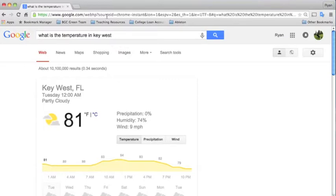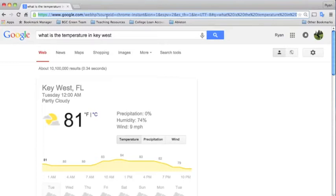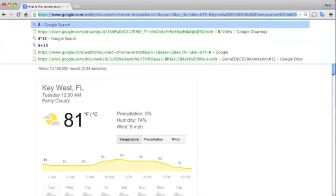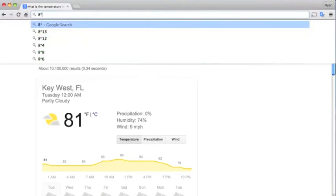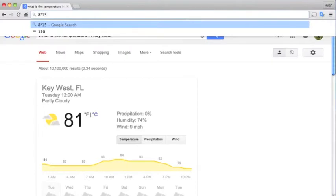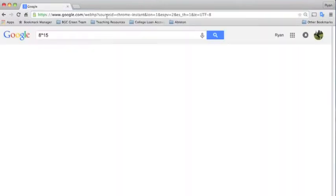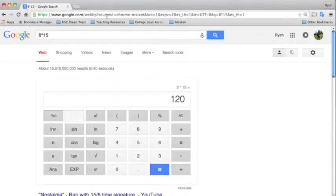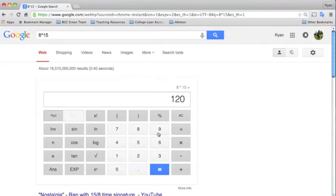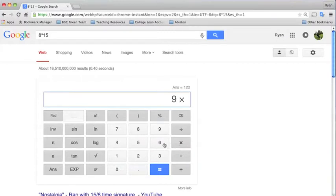Another good thing about the Omnibox is that you can use this as a calculator. So if you wanted to say, what is 8 times 15, you would just type that into the Omnibox and it pulls up a calculator for you. You can also, once you're here, just use your mouse to click different equations like 9 times 65 and so on and so forth.